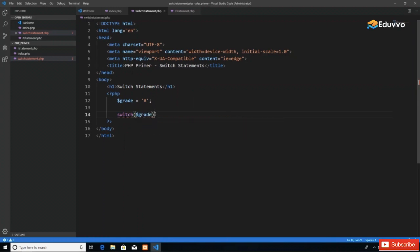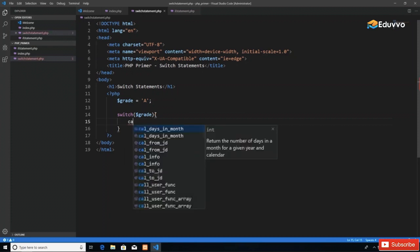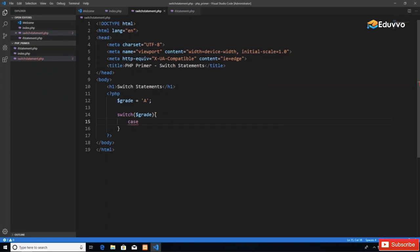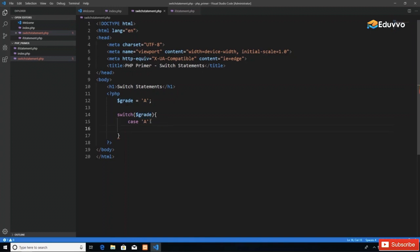We say switch, the variable name which is grade, and then open our curly braces. Then we say 'case', and the case would be saying is the value equal to this or not. The case I want is that when it is A, I take a certain action. I say case, then the value I want to compare, then colon.